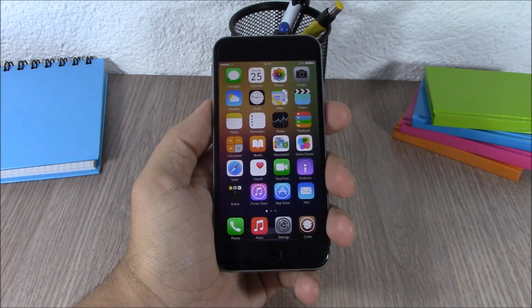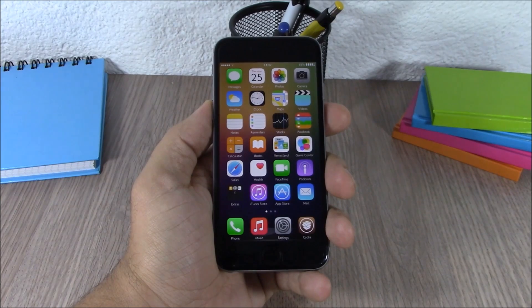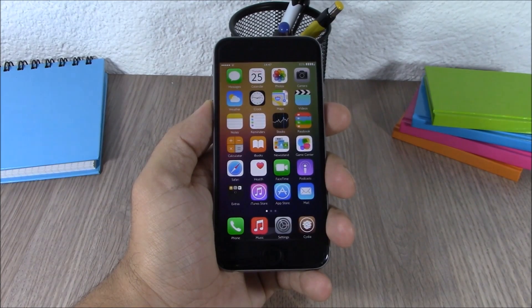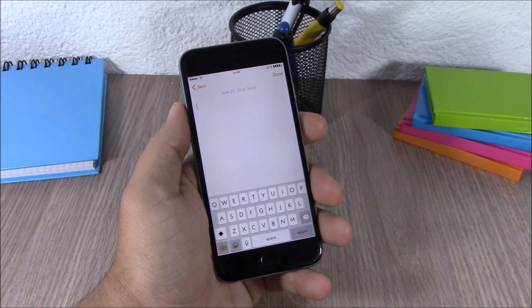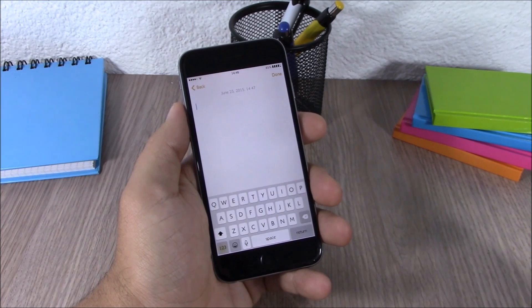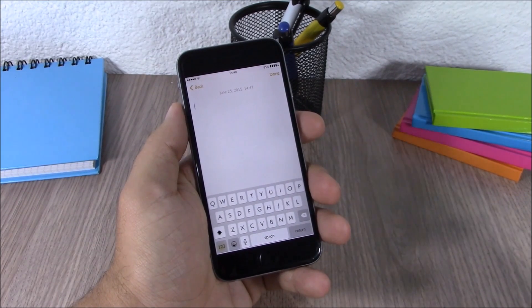Hey, what is up guys, this is iReviews. In this video I will show you the top 20 Cydia tweaks compatible with iOS 8.3. The first tweak for this video is called Showcase.